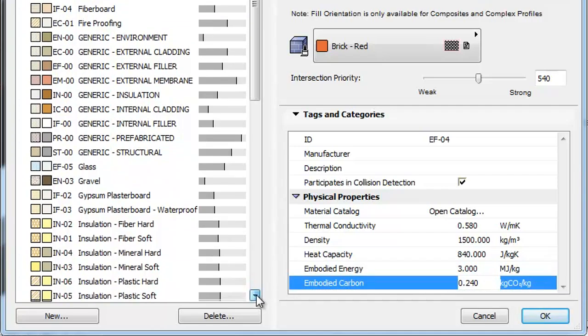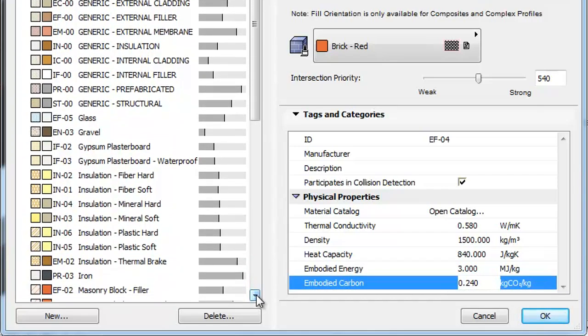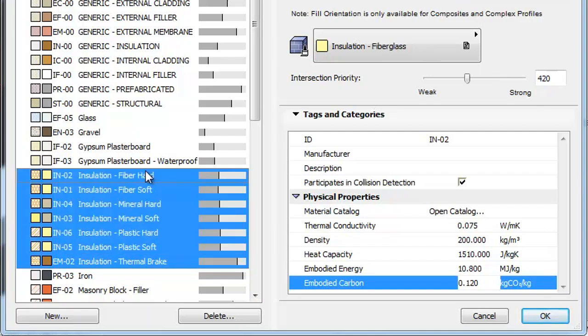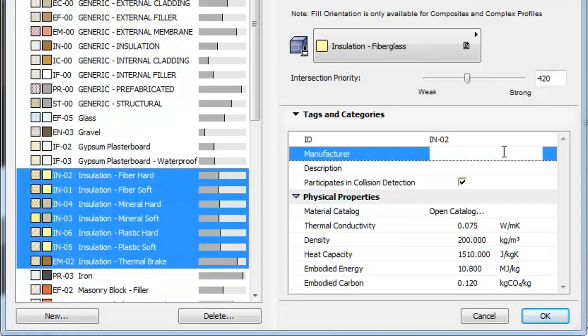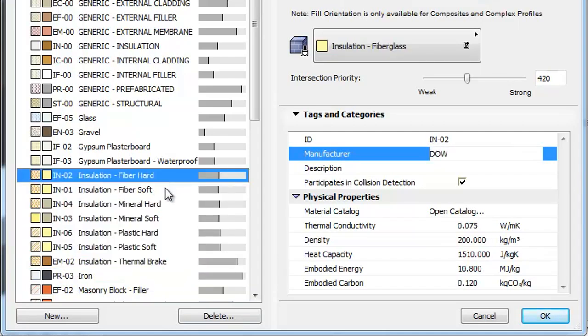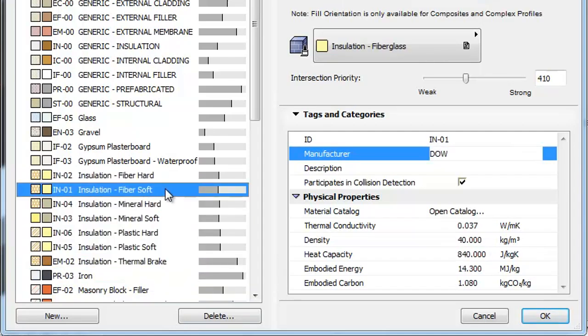It is possible to modify these parameters of multiple Building Materials in one step. Just select the Building Materials in the left pane and modify parameters in the Tags and Categories panel. The parameters will be modified for all selected Building Materials.